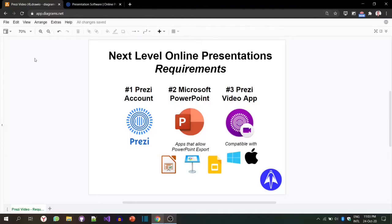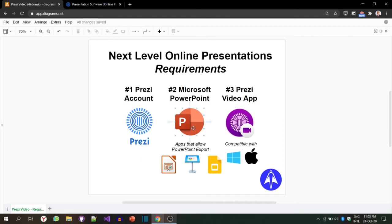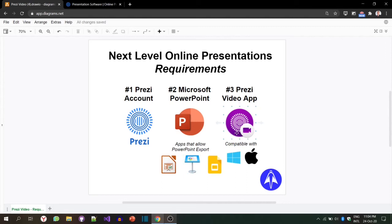In order to create these amazing presentations, there are three important requirements. The first one: a Prezi account. The second one: Microsoft PowerPoint or an application that is compatible with PowerPoint like LibreOffice, Keynote, and Google Slides. And finally, you need to download Prezi Video that is compatible with Windows 10 and Mac OS.